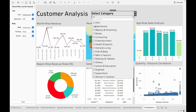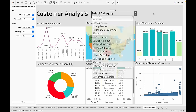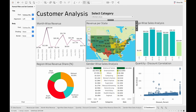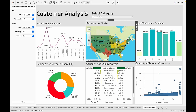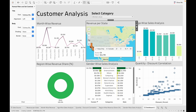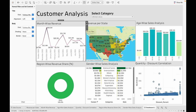We can filter to show all data except, say, appliances — and the whole dashboard changes. We can also use 'Use as Filter', which makes the dashboard more interactive. If I click on California, the whole dashboard changes according to California. We'll do the same for every single chart.